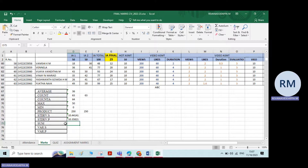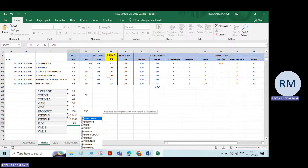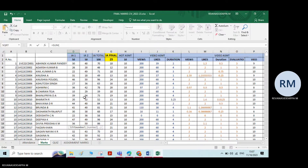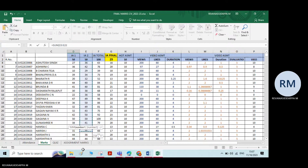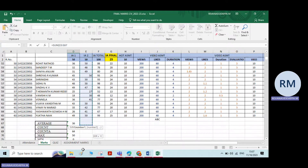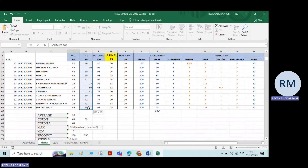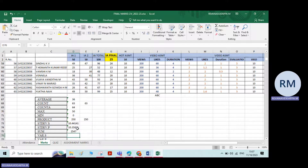Next is Sum, which I've already explained. Type equals SUM, double click, select all the data, and the sum of all values will be generated.